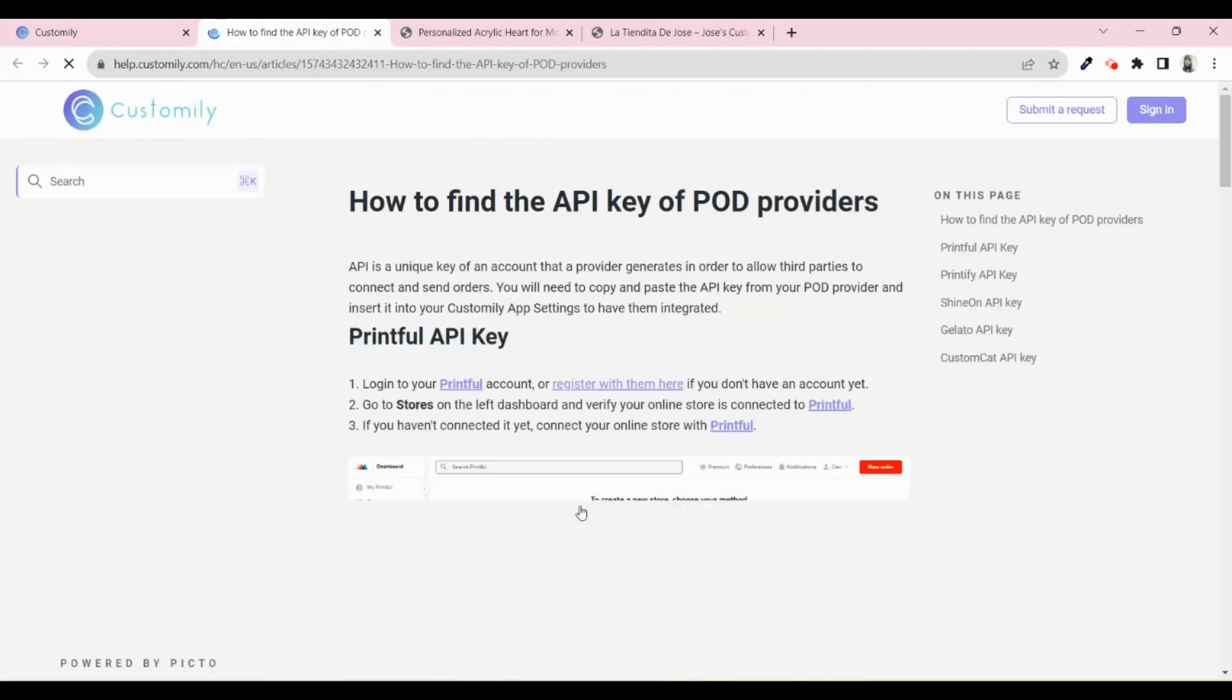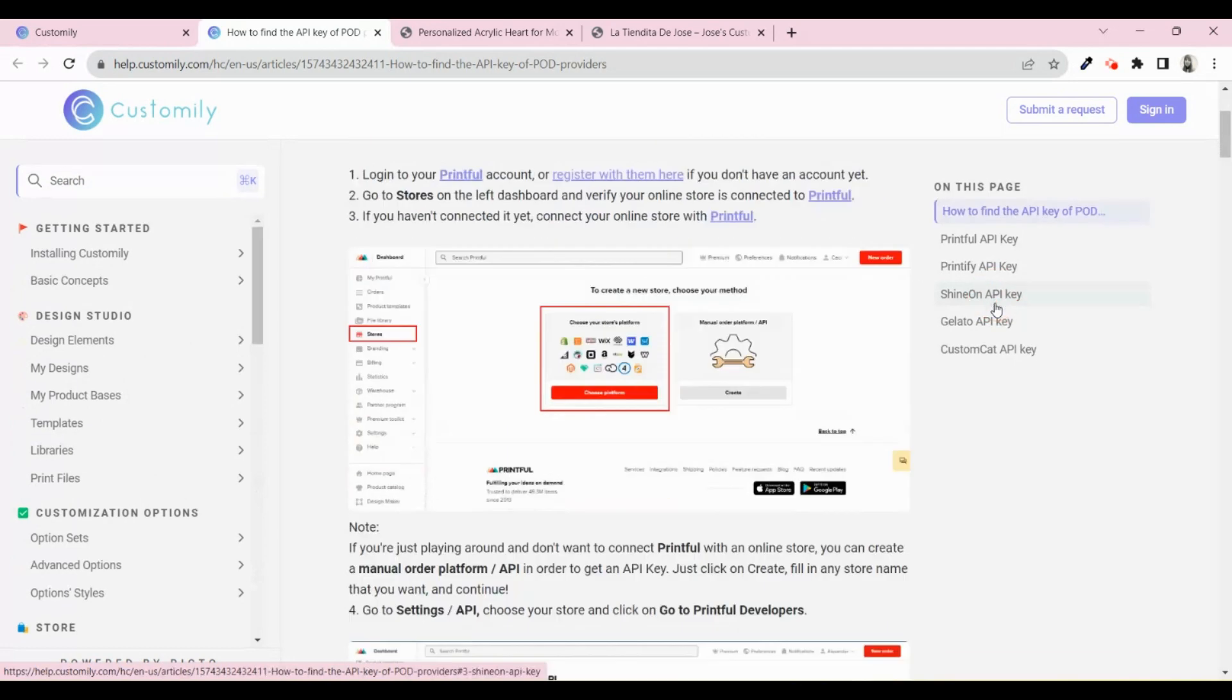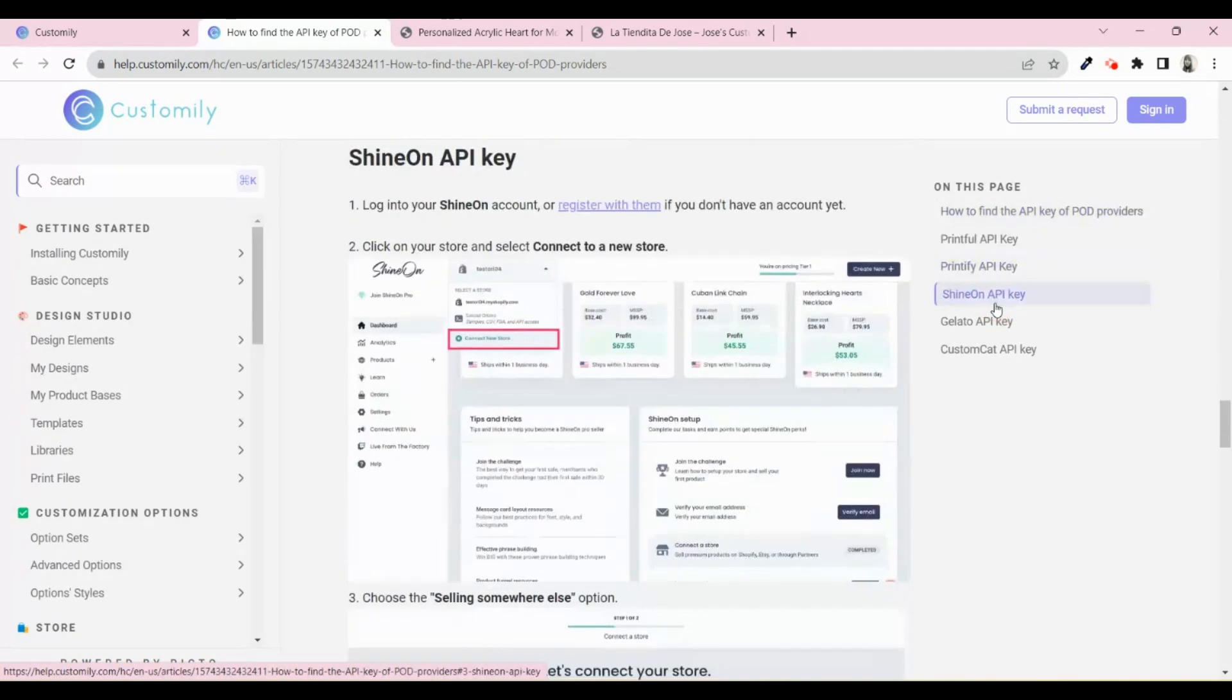Once you've found your API key, paste it in Customly and Save Settings. This is super important so you can automate fulfillment.